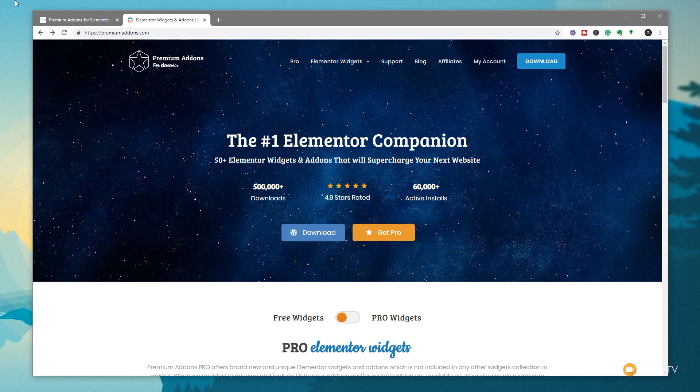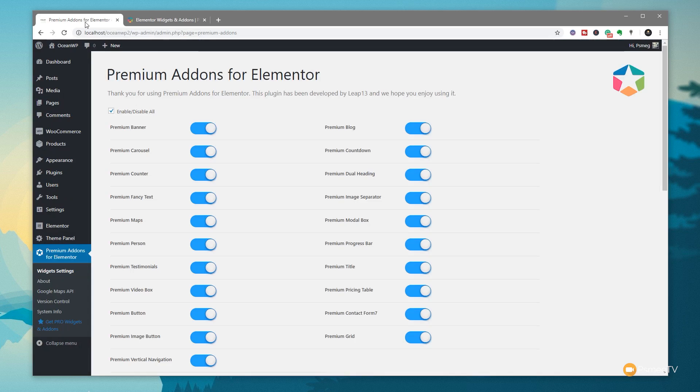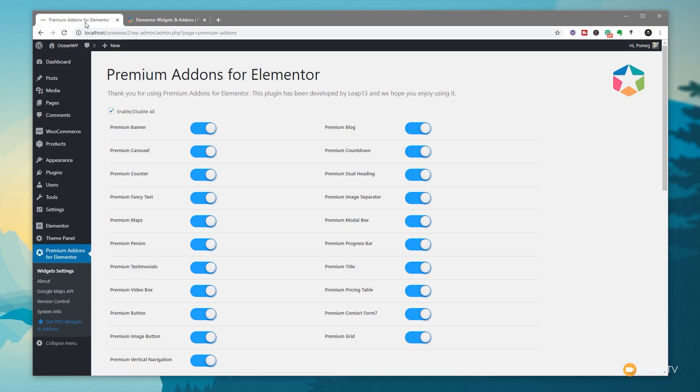Once you've installed it, I've already done that. If we jump into the settings for Premium Addons for Elementor, all the different add-ons or widgets are available to be enabled and disabled. If there's something you don't want to use, you can simply disable it to speed up the loading process. As you can see, there are a ton of options available.